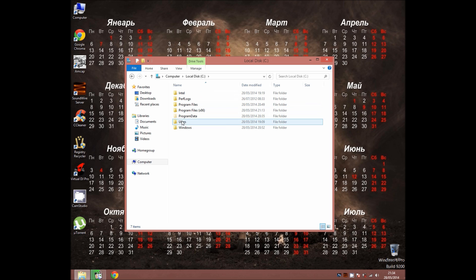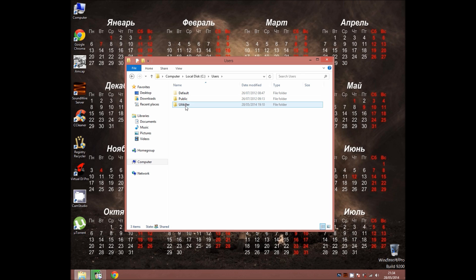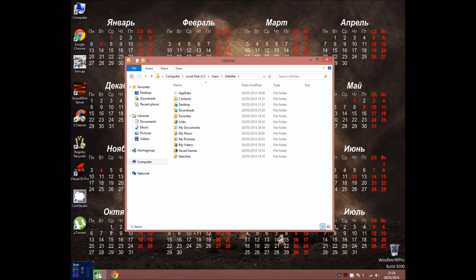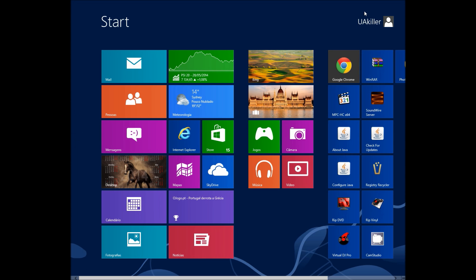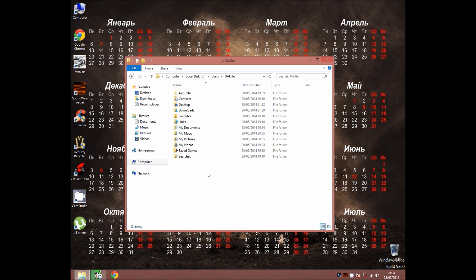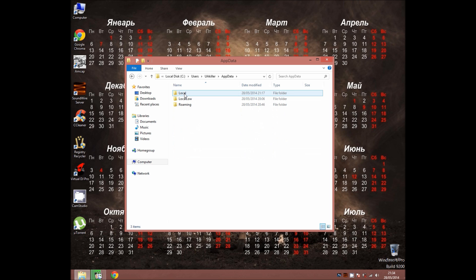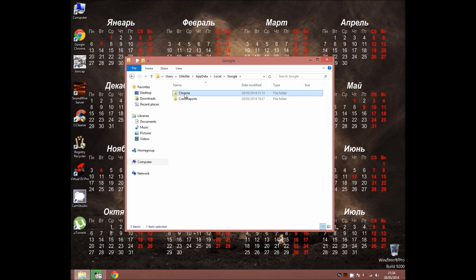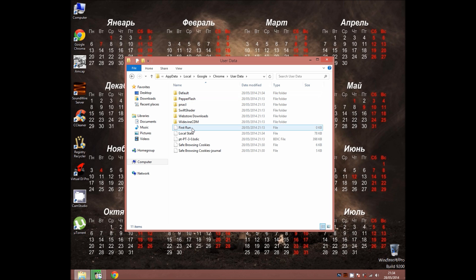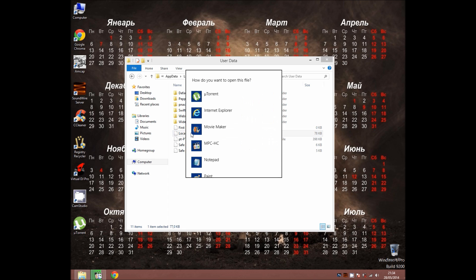Go to your local disk, users, your account that you're using right now. Which is this one for me. App data, local, Google Chrome, user data, local state.